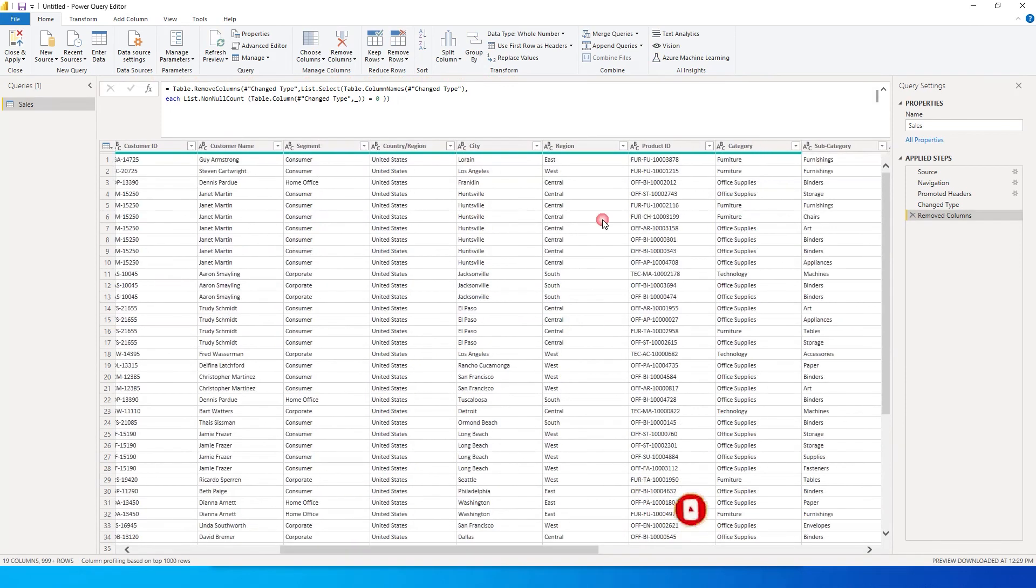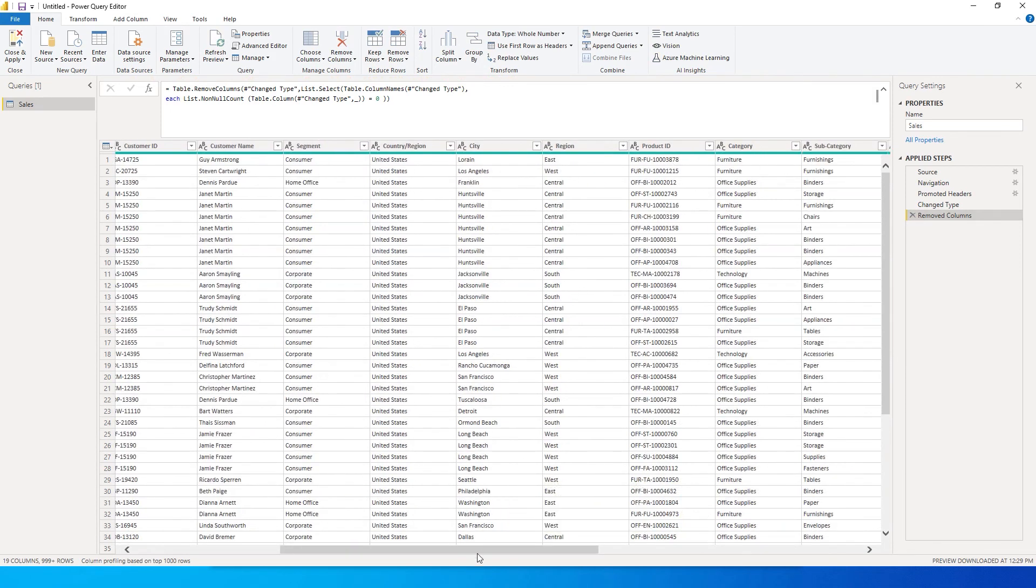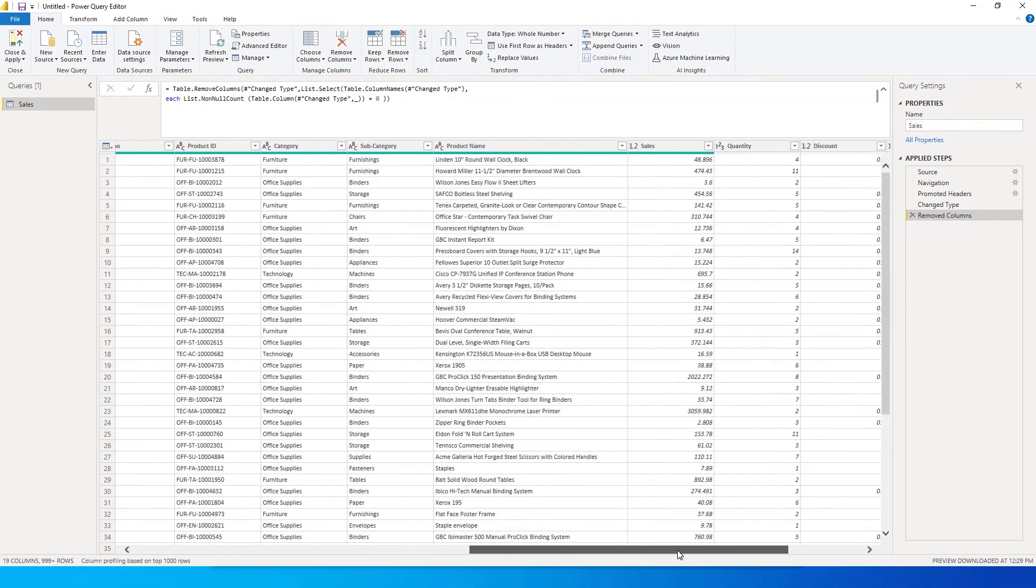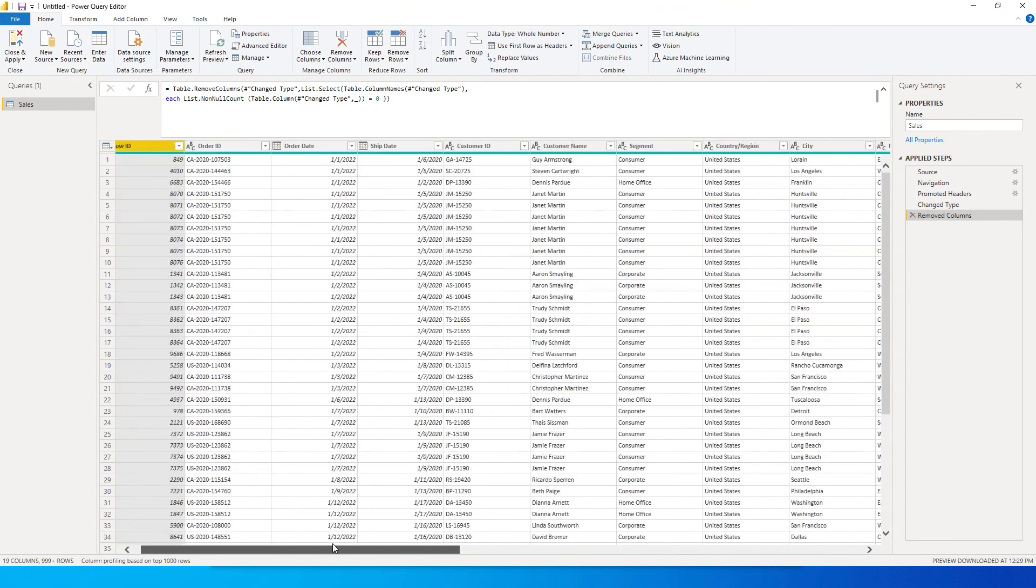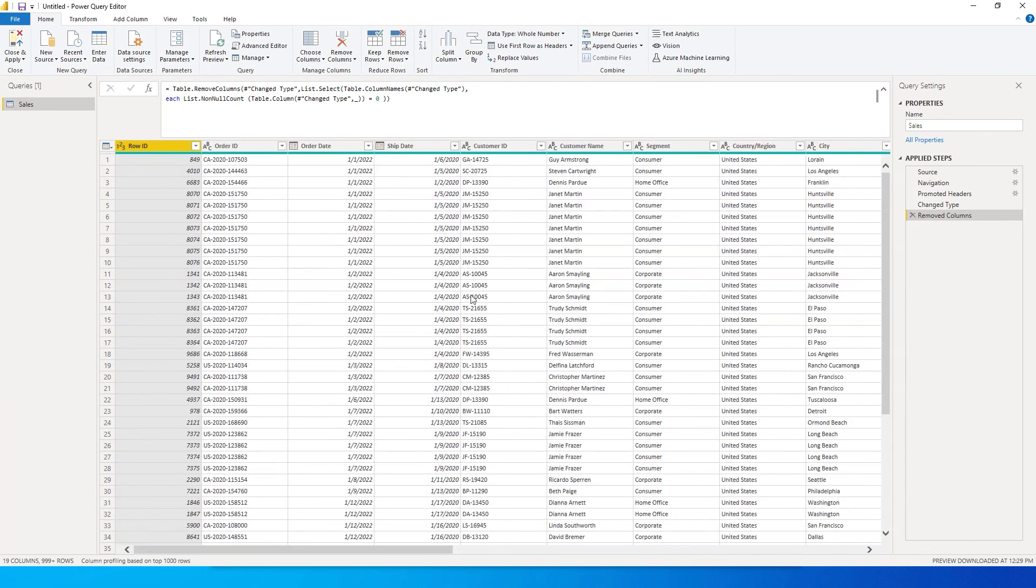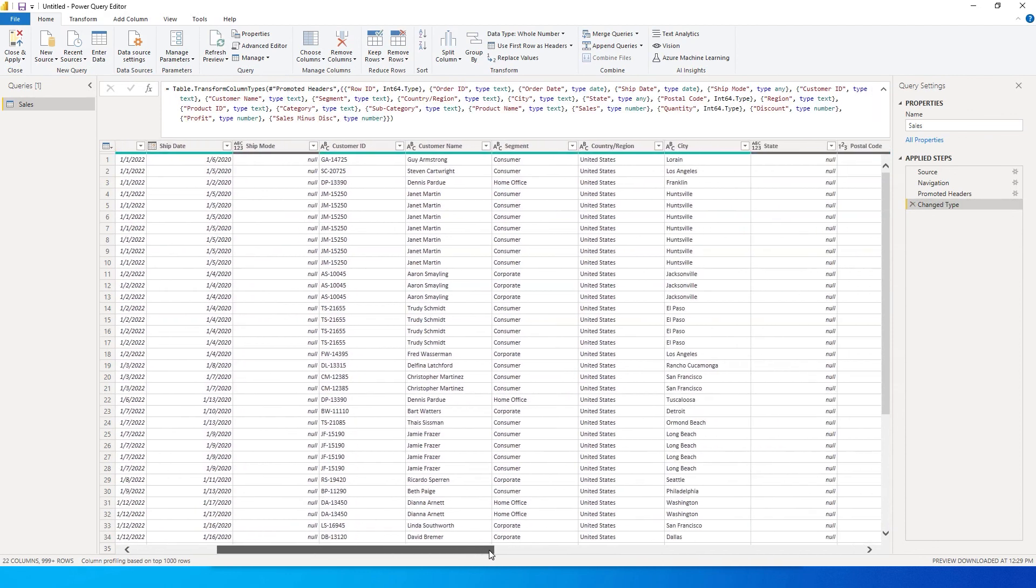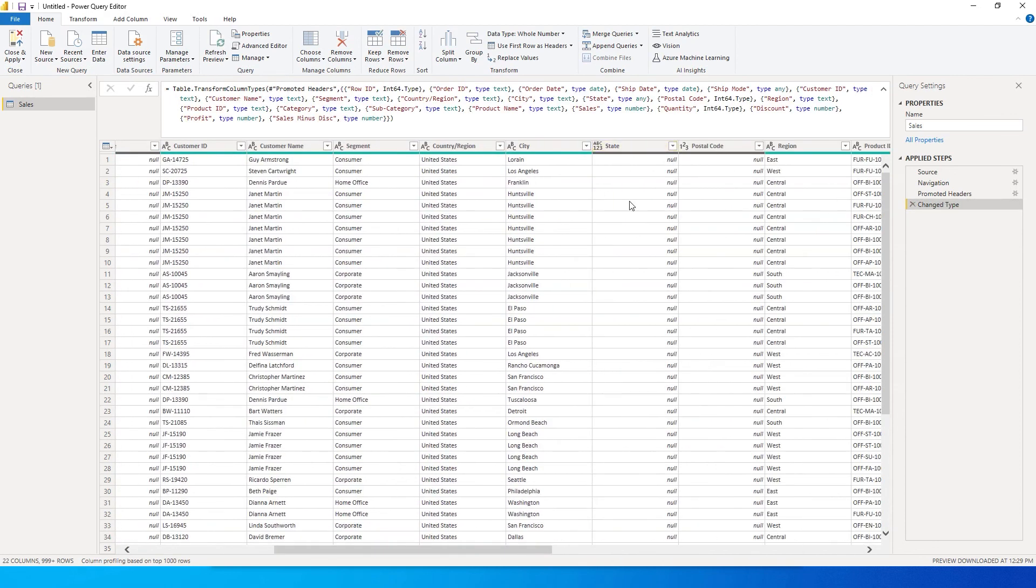For example, we had state and postal code as well. I don't have those two columns in my data set. However, if I click on remove, you will see that they have been added here now. I have my state, I have postal code. So this is how you can remove the blank values or the null columns from your data set automatically.